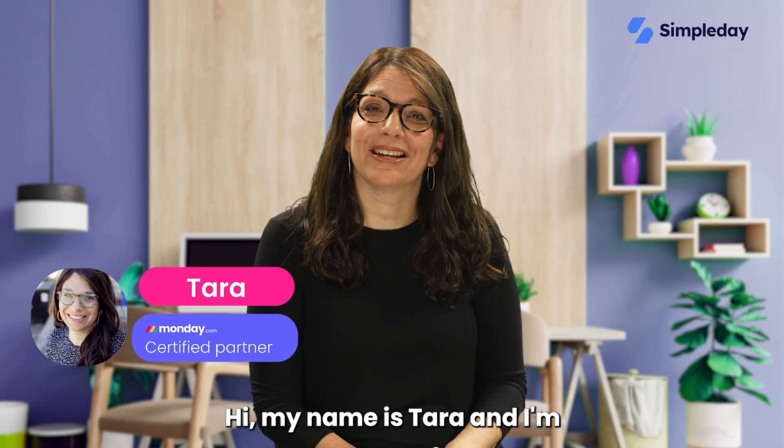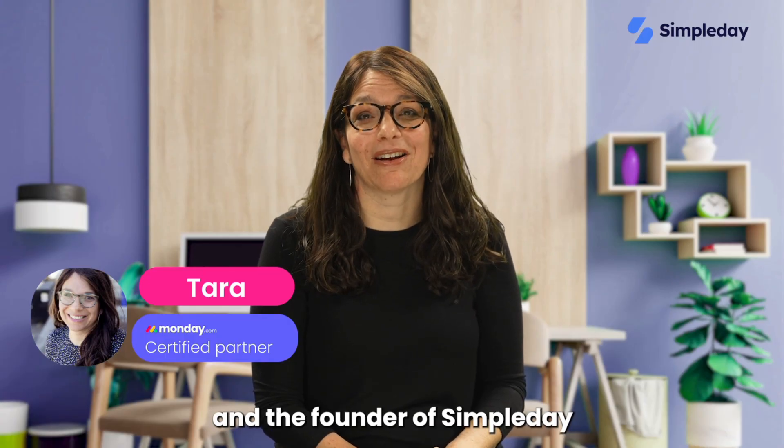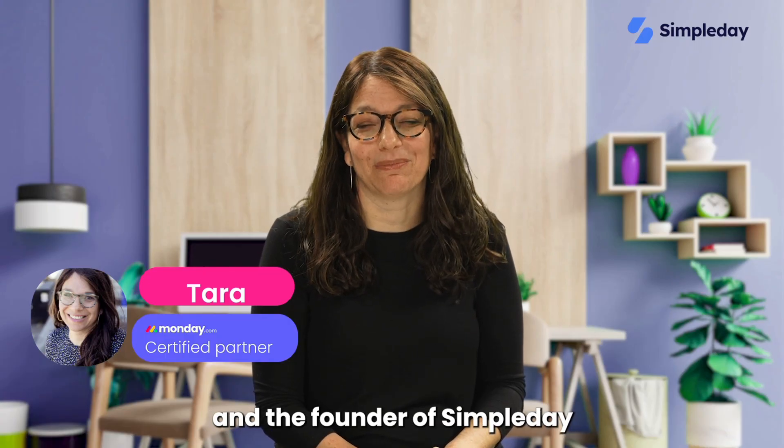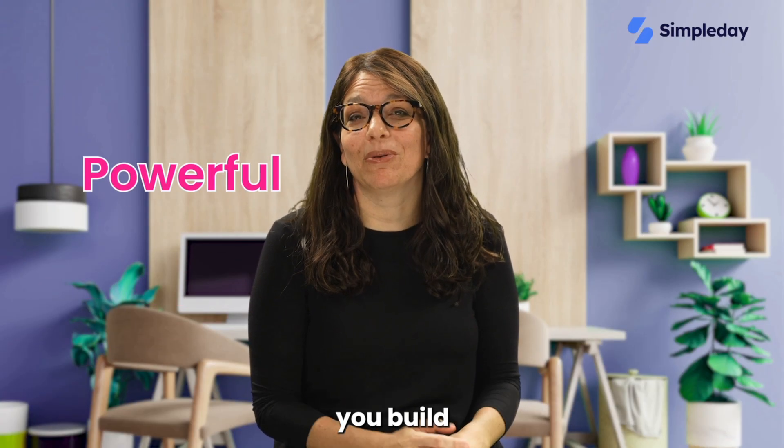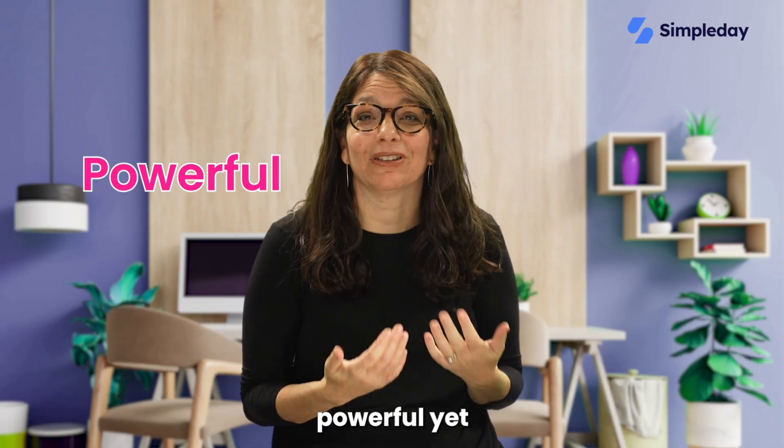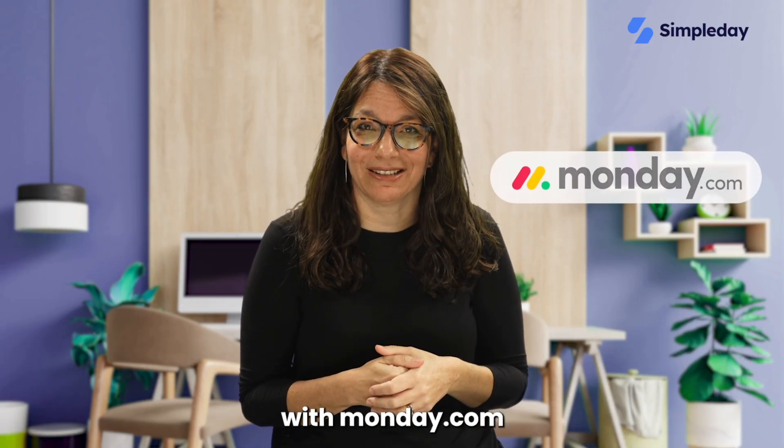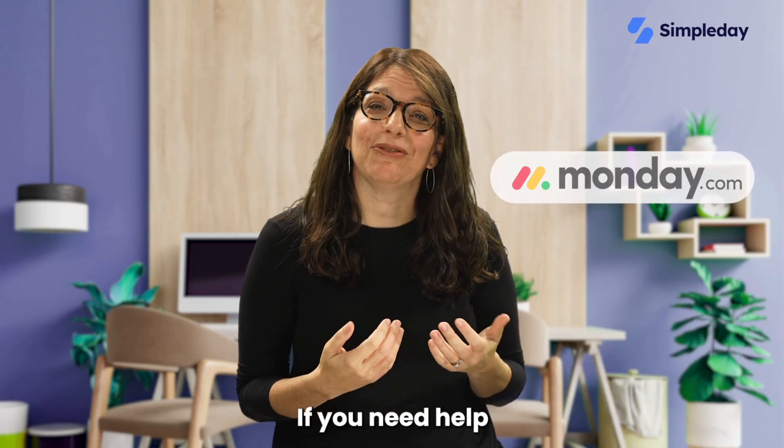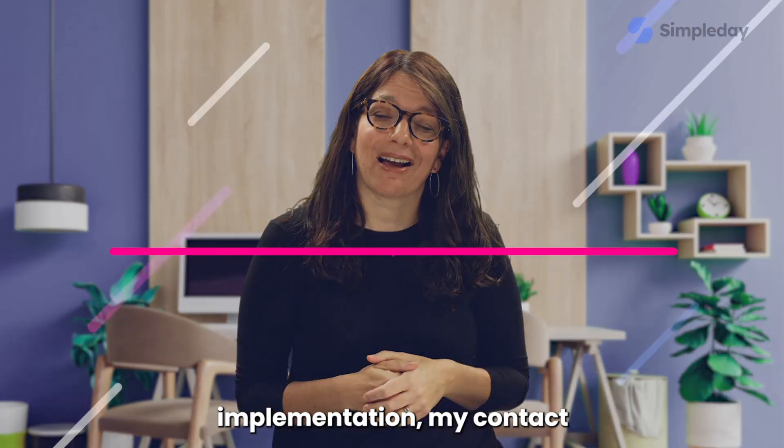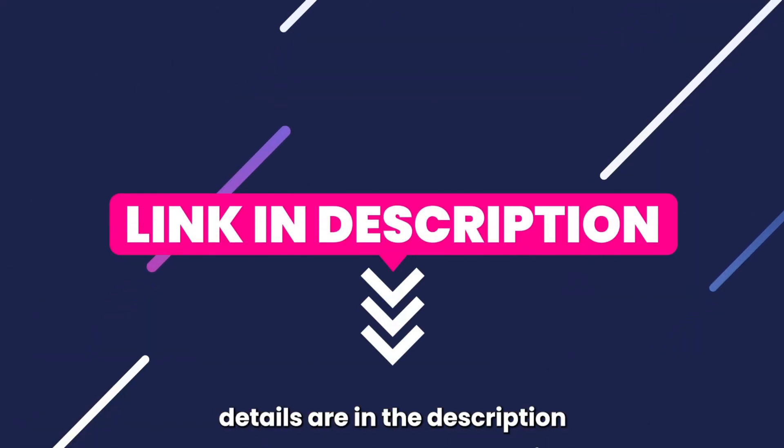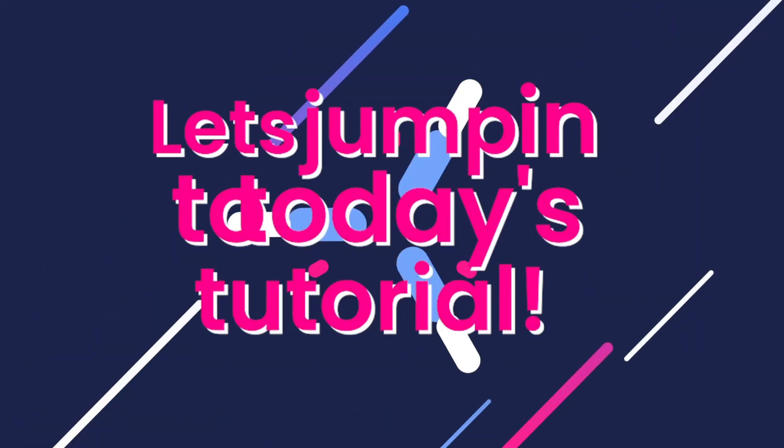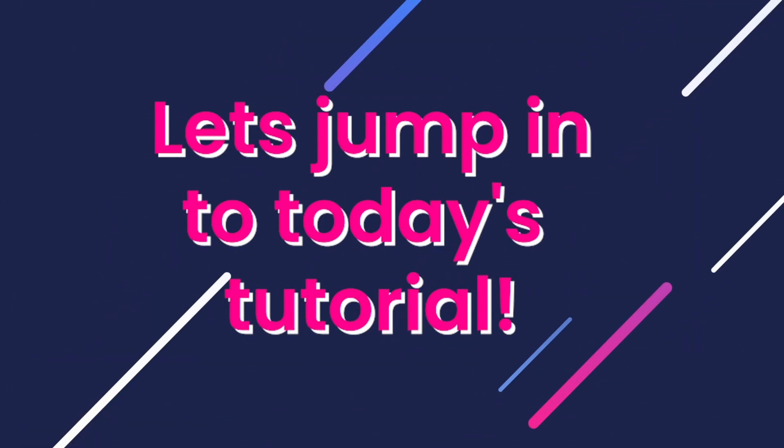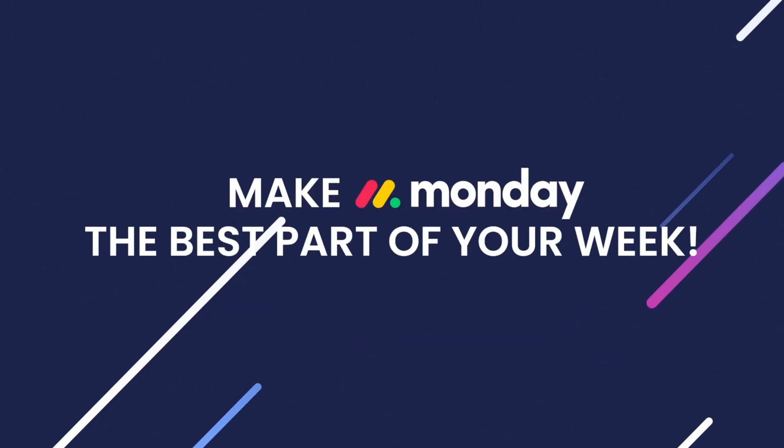Hi, my name is Tara and I'm a certified Monday.com partner and the founder of Simple Day. My goal is to help you build powerful yet simple workflows with Monday.com. If you need help with a custom implementation, my contact details are in the description below. Let's jump into today's tutorial and make Monday the best part of your week.